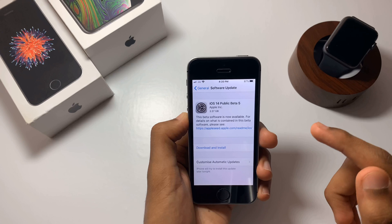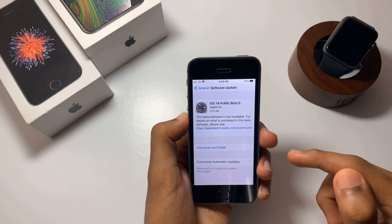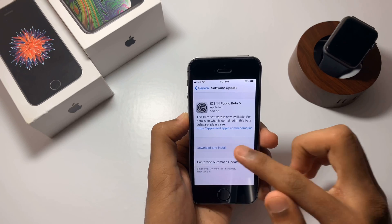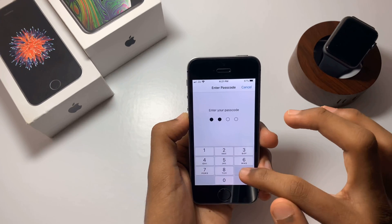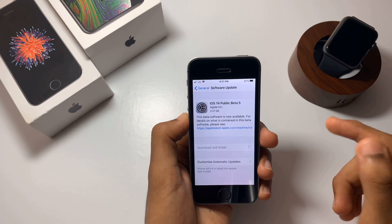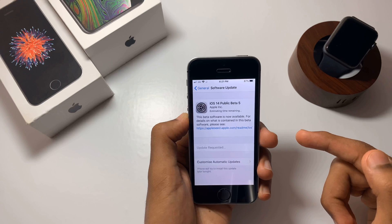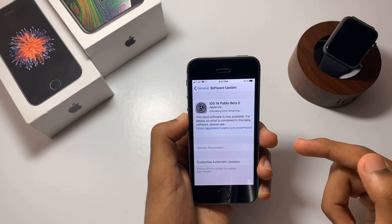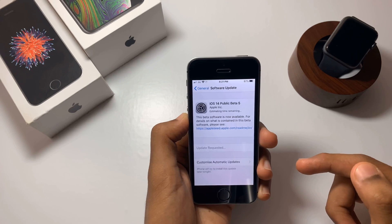You need a Wi-Fi connection to install this. Click on Download and Install and enter your passcode. The speed of the download depends on your Wi-Fi connectivity. While the update installs, grab yourself a cup of coffee and wait.